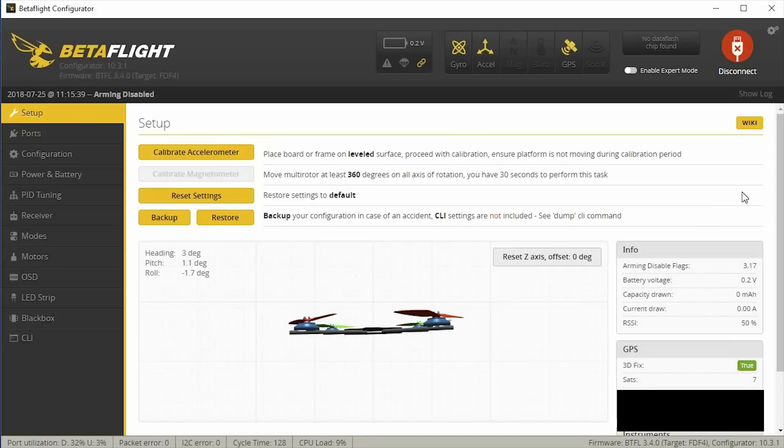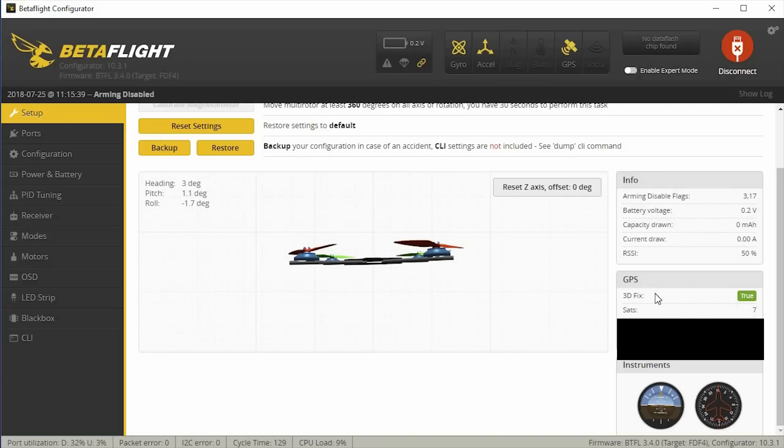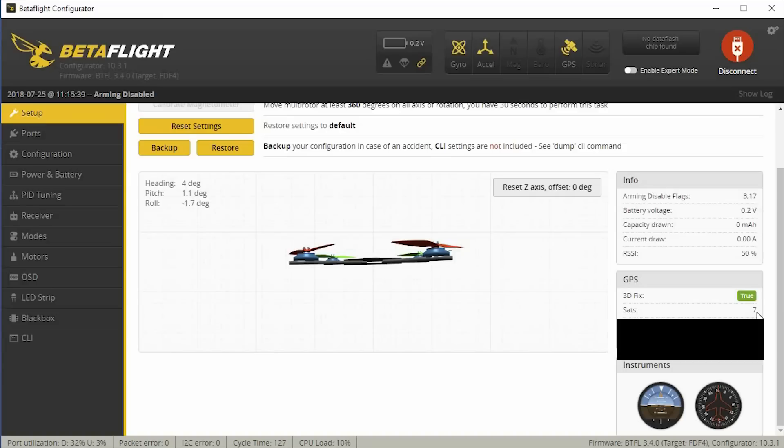So one of the things you can check to see if your GPS is working is under the Setup tab, you can go over here to this section called GPS, and you'll see that it'll say that as a 3D fix, it'll say true. If you don't have enough satellites, it'll say false, and I can currently see seven satellites. I'm actually inside the house right now, which is actually pretty impressive. I think you can get, on this particular model, I've seen as many as 18 satellites that it can detect.